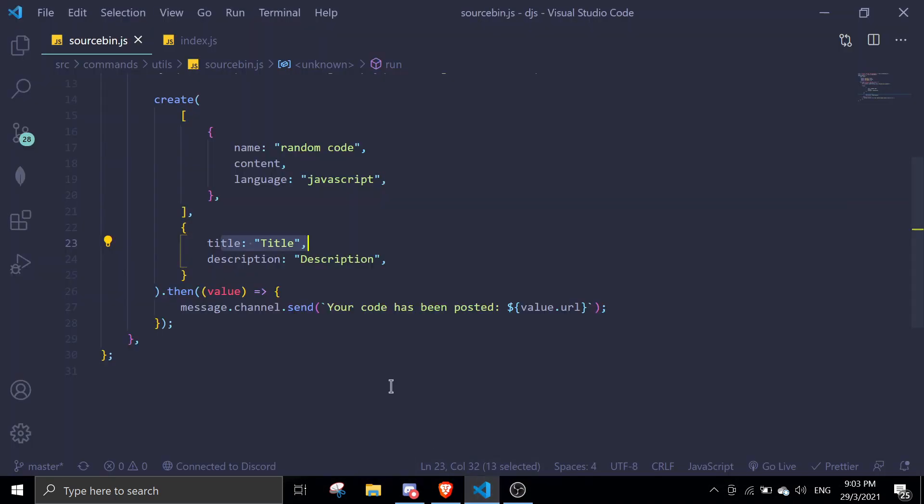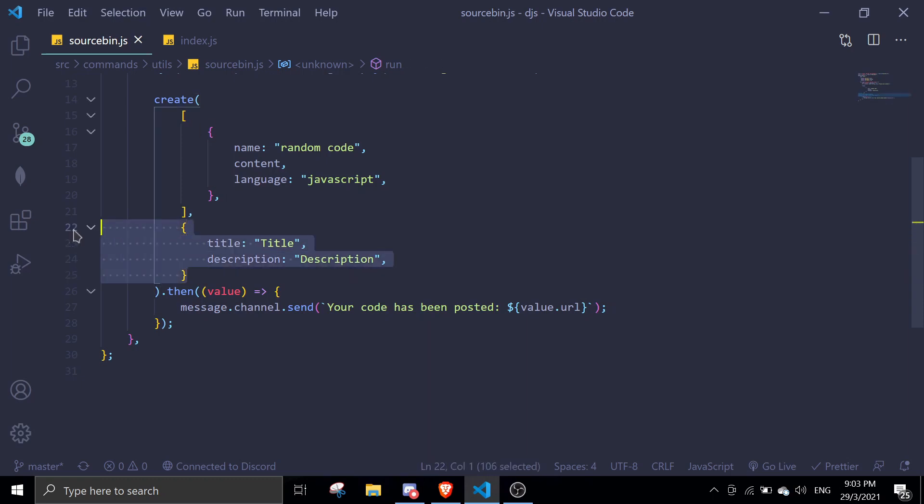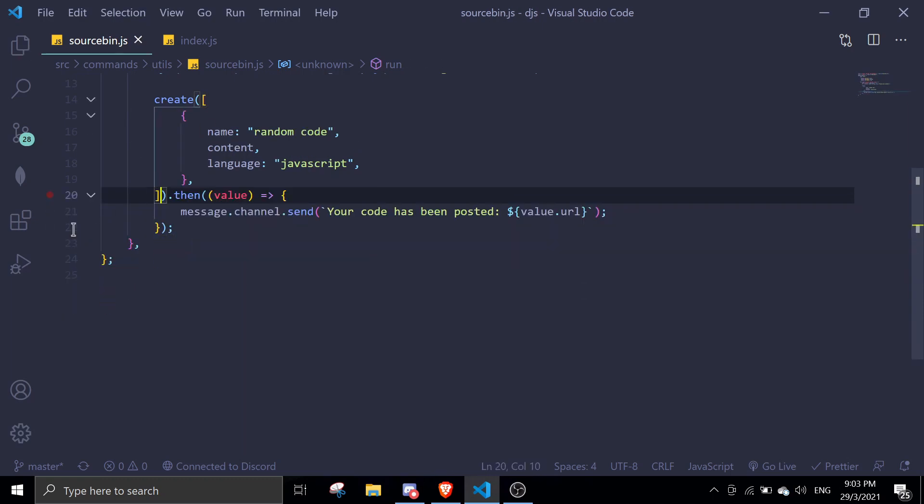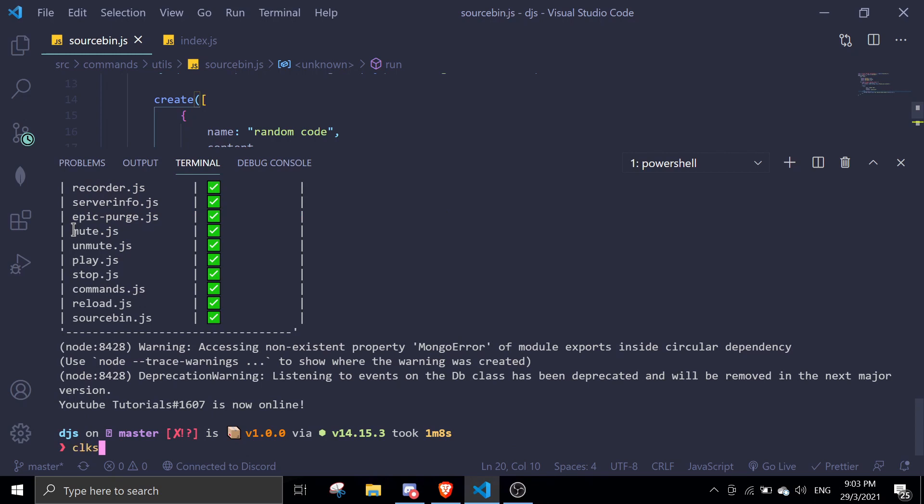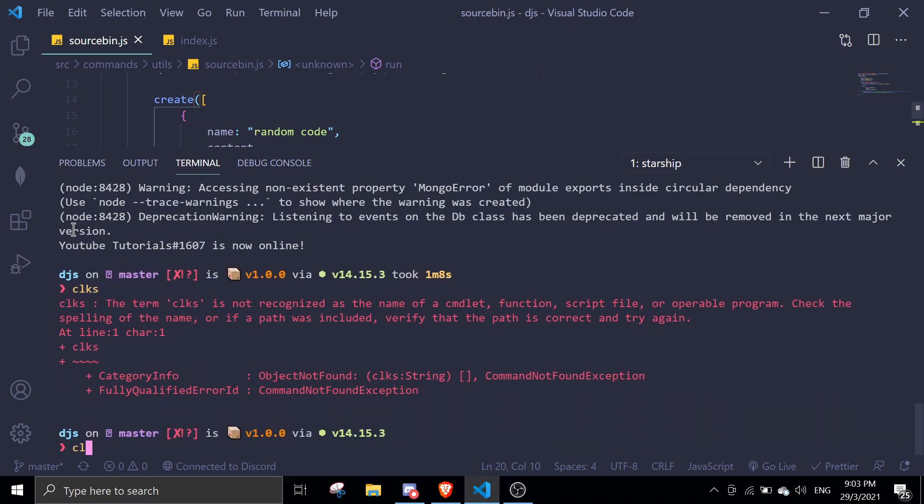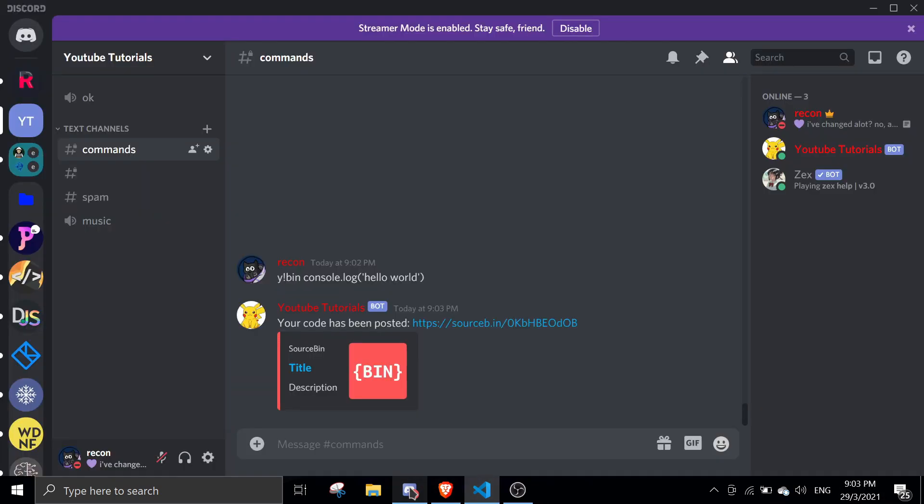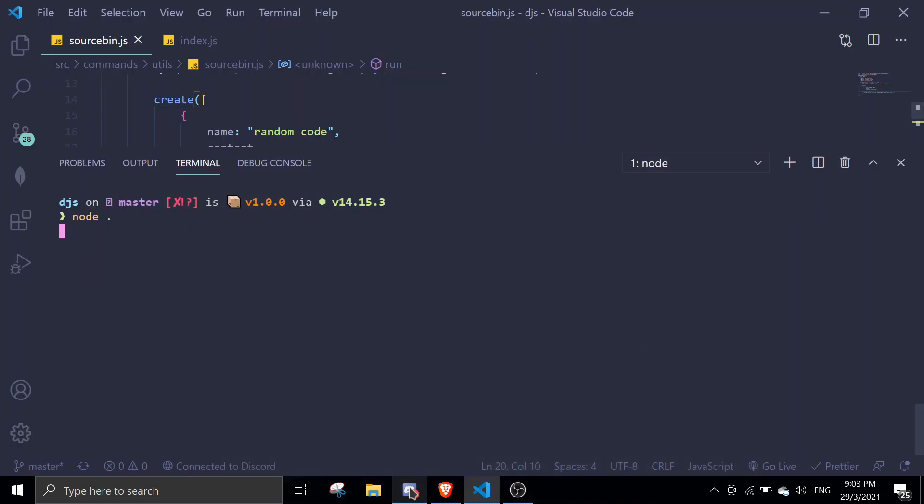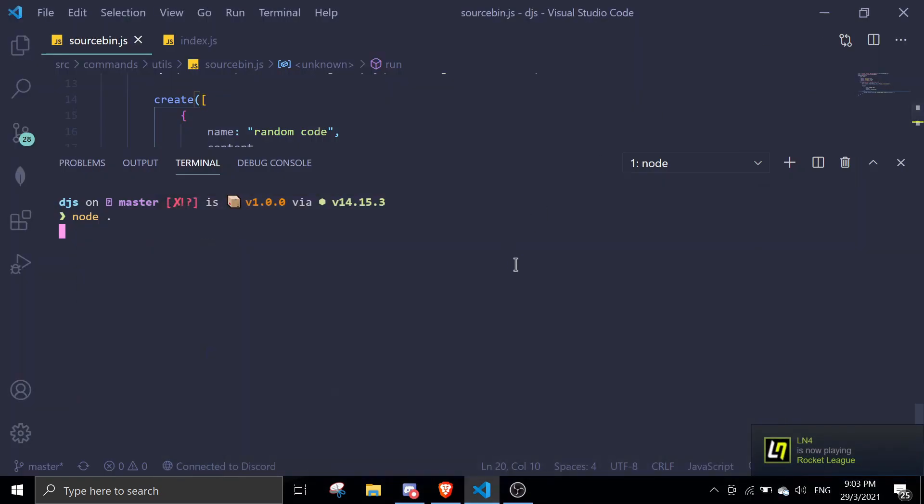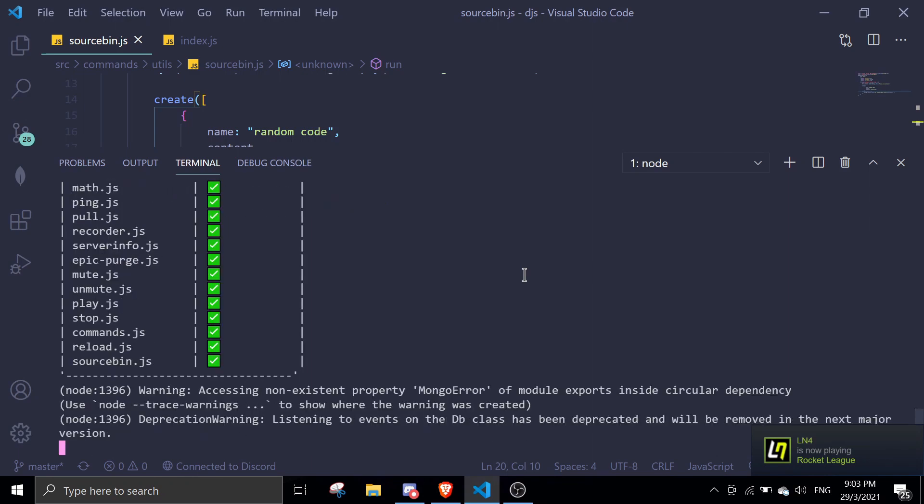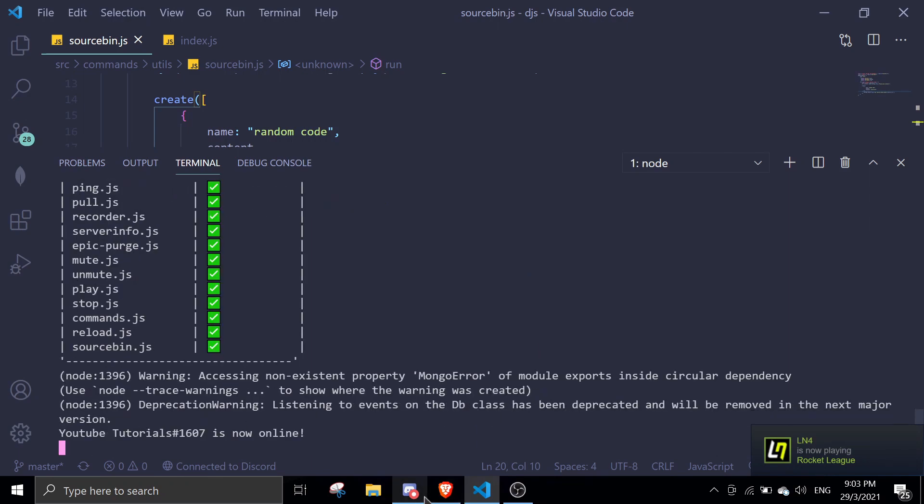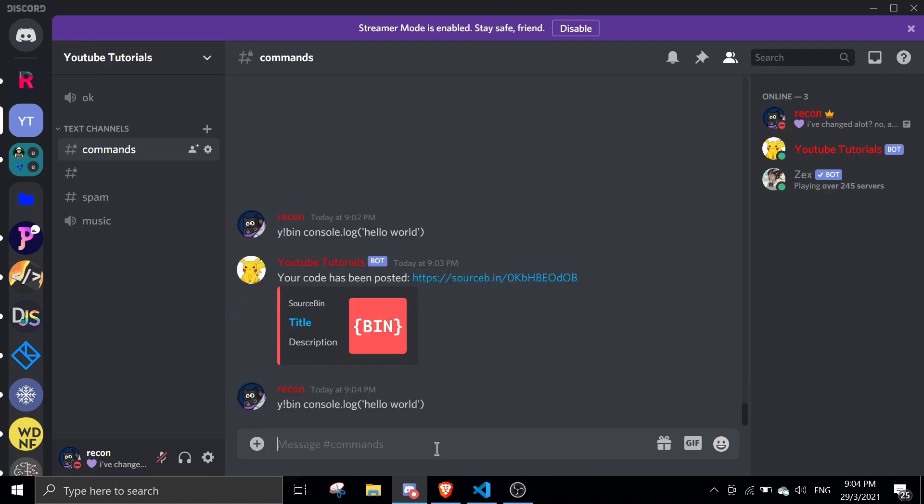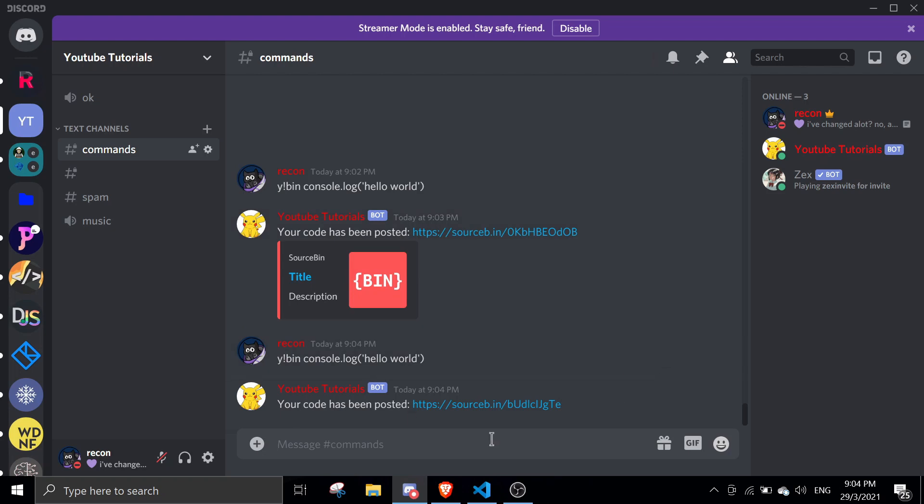Now I'm going to demonstrate if there is no title and description, there will be no embed. Let me just restart the bot. If I do this again and it sends a source bin link, there wouldn't be any embed like this. If you want an embed like this, make sure to add a title or description and then you should get an embed like this.